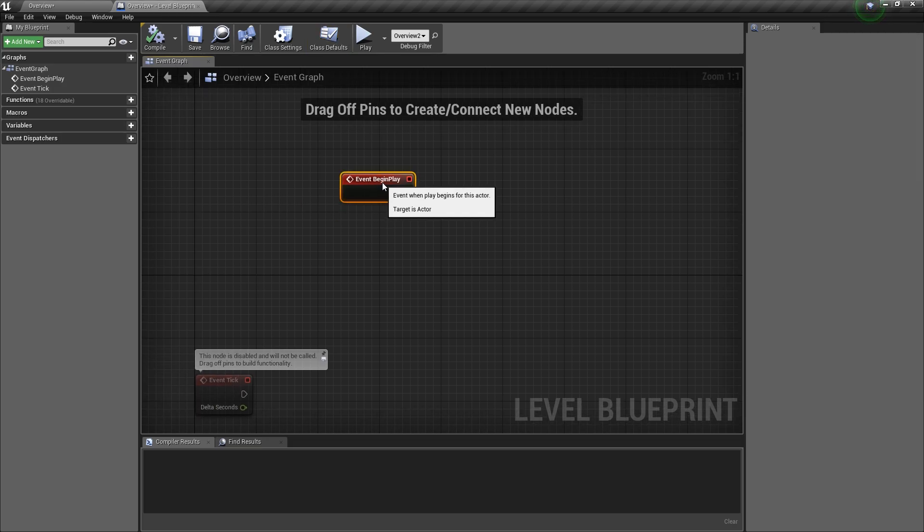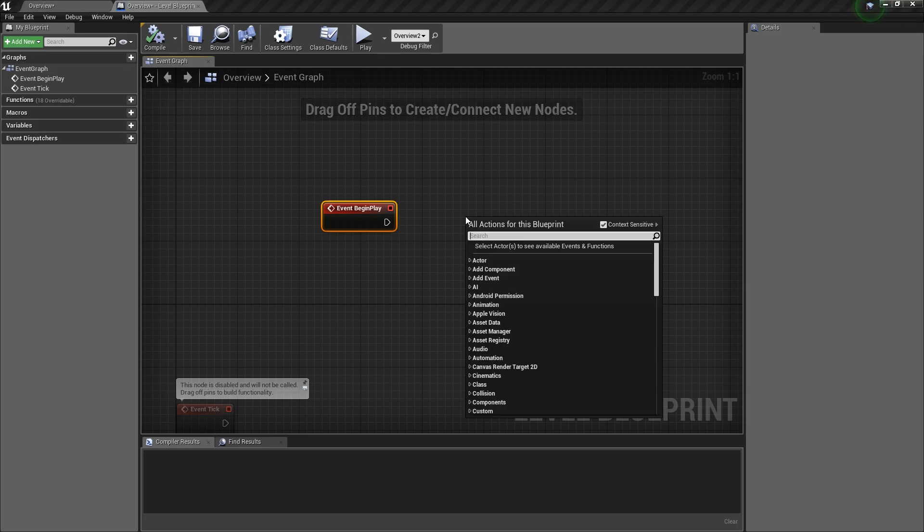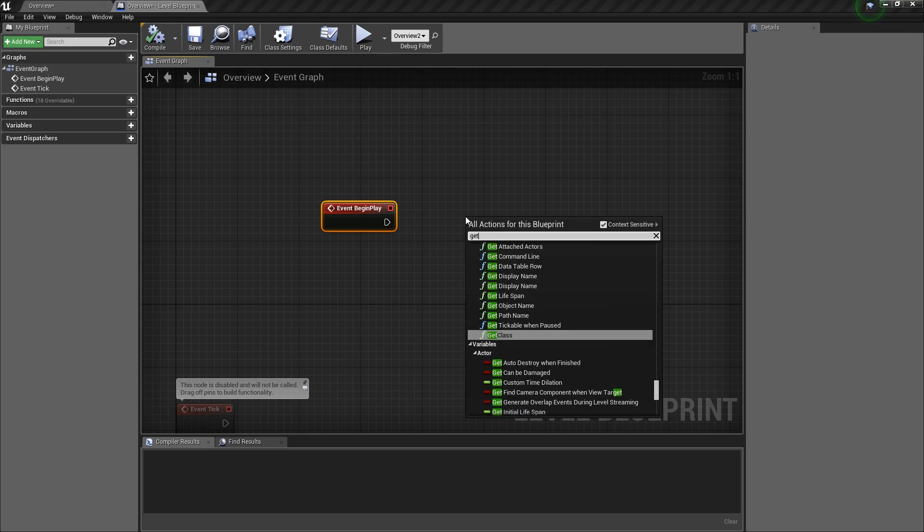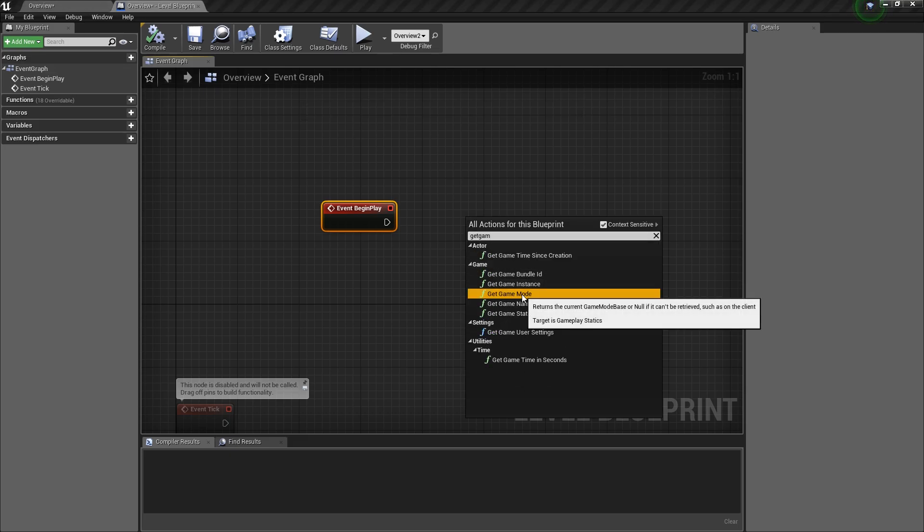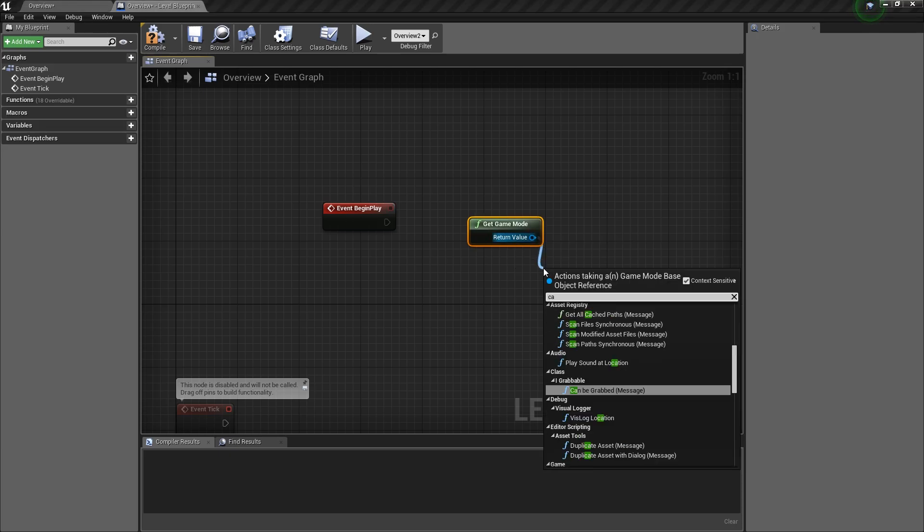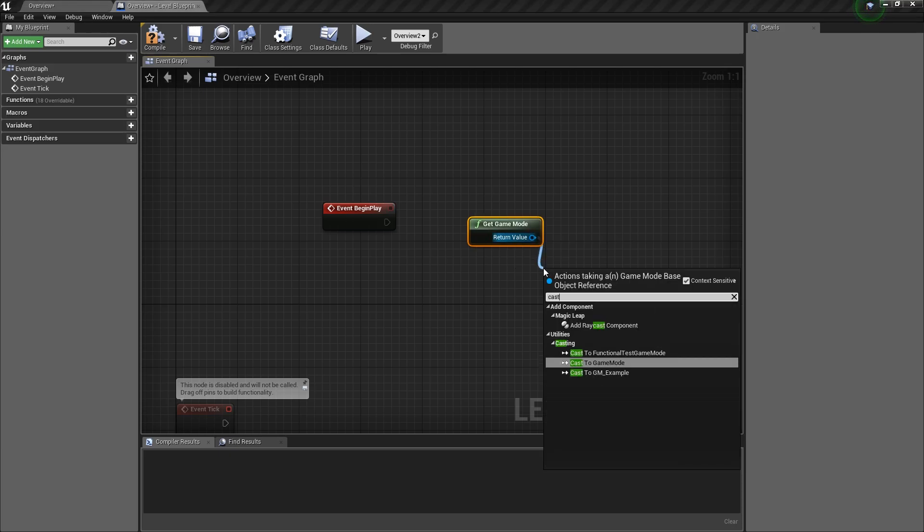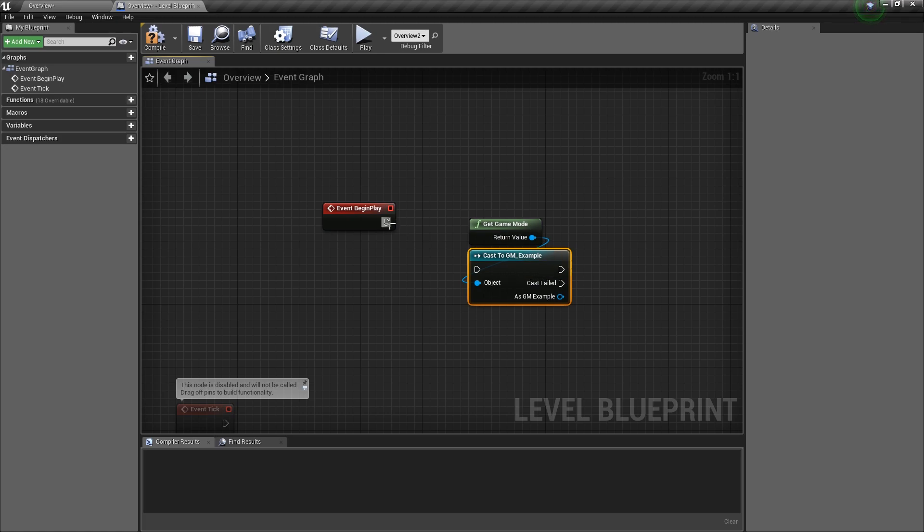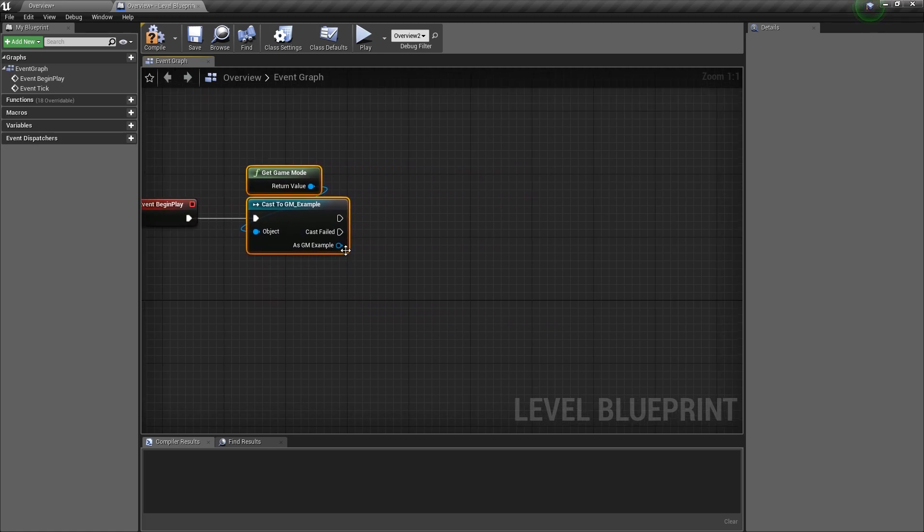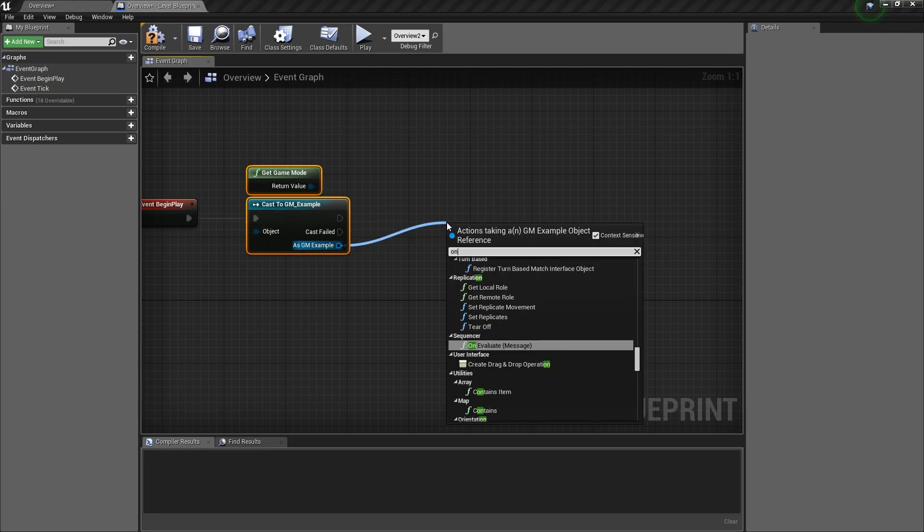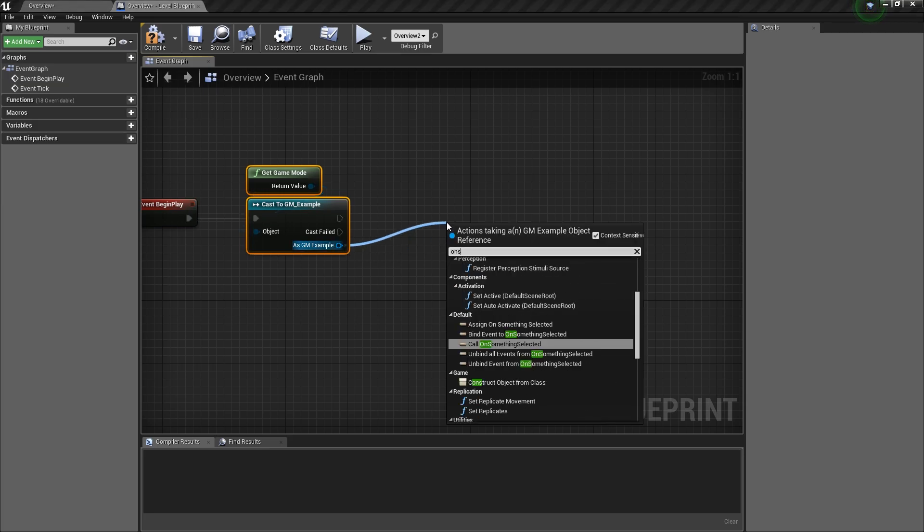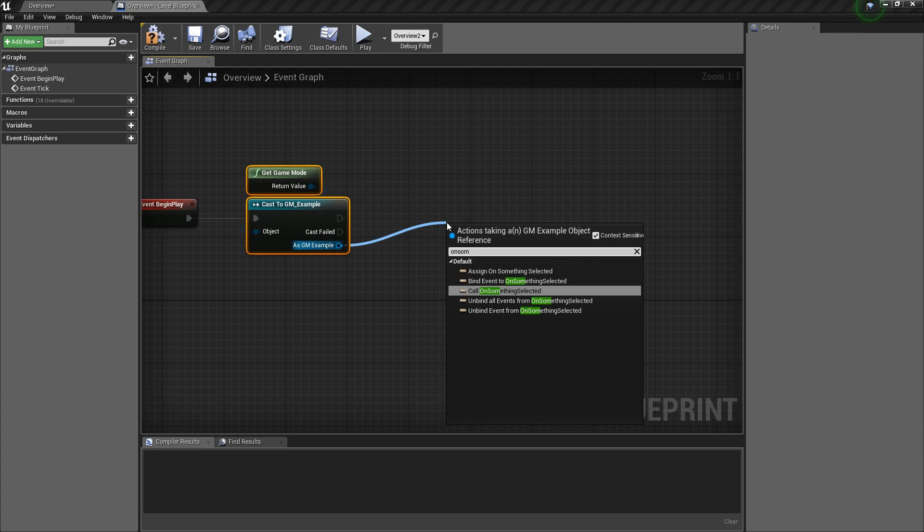So on the begin play in your level blueprint, we want to go ahead and do almost the same thing. We want to do a get game mode. And then cast that to the same game mode we just created, GM example. And then if that exists, we want to go ahead and bind a delegate. So to on selected, on something selected. So we want to bind event to on something selected.